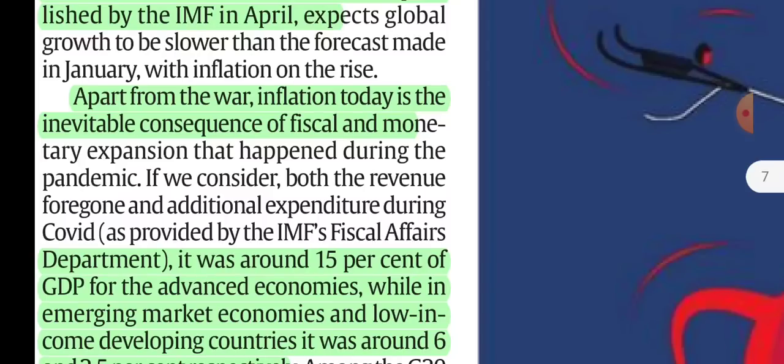When there was the COVID pandemic, monetary policy became very loose and the government had a lot of fiscal expenditure. So there was inflation. Inflation was not only due to Russia and Ukraine — it was an inevitable consequence because during the pandemic there was monetary expansion and fiscal expansion.